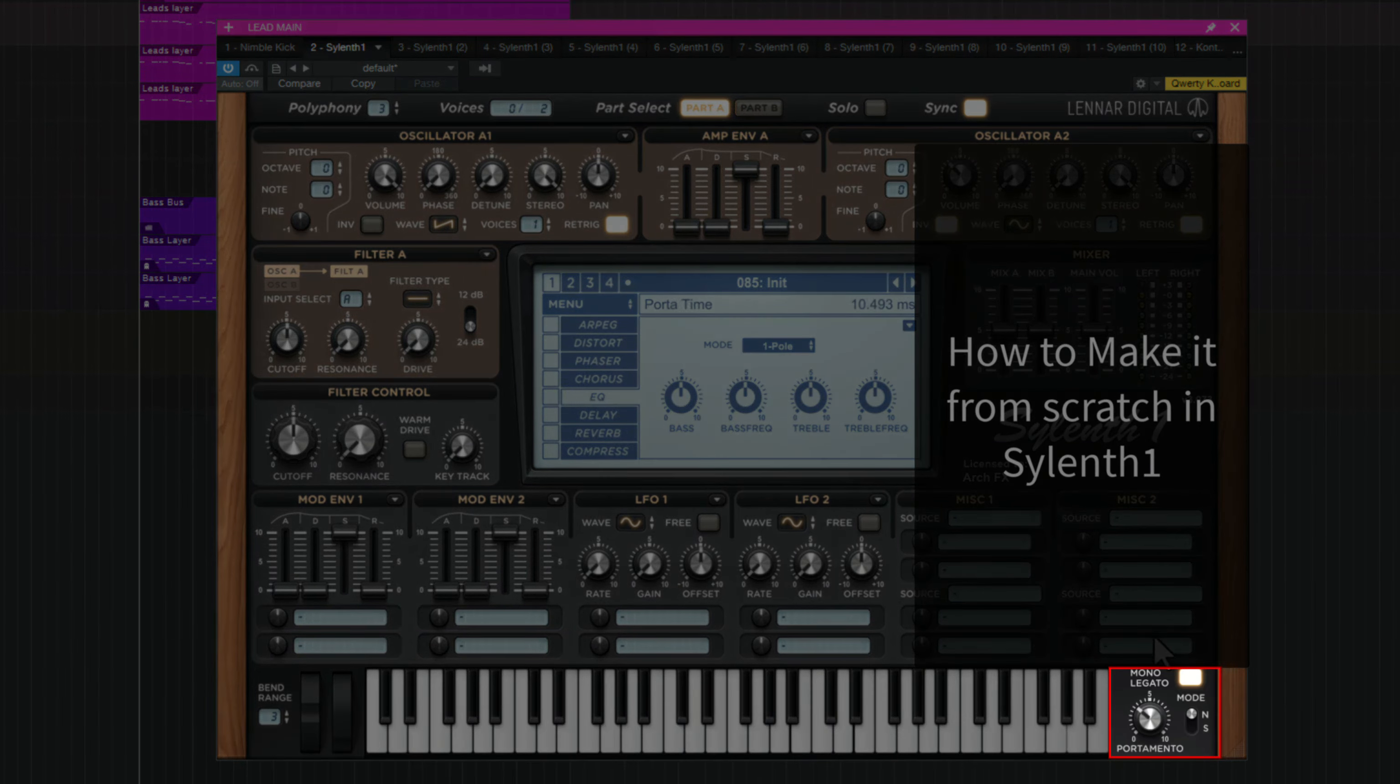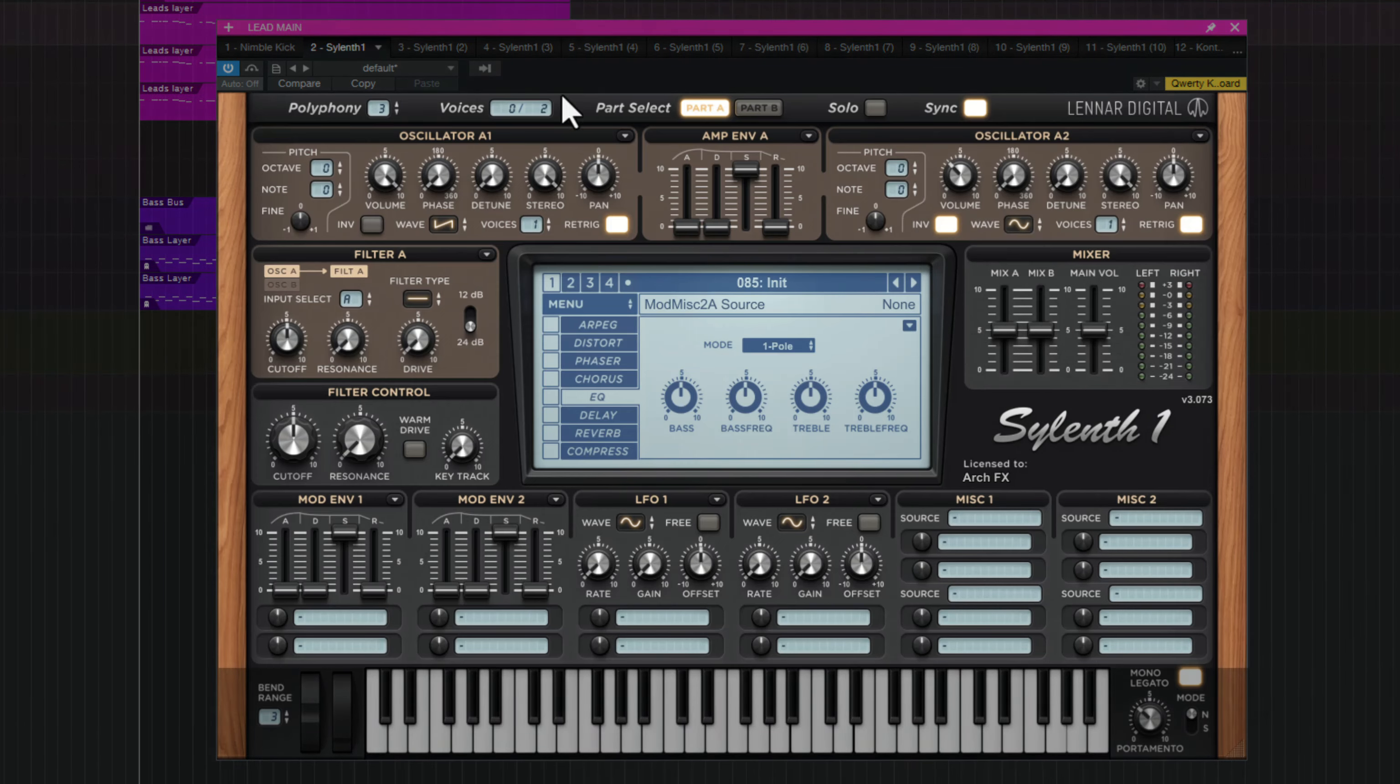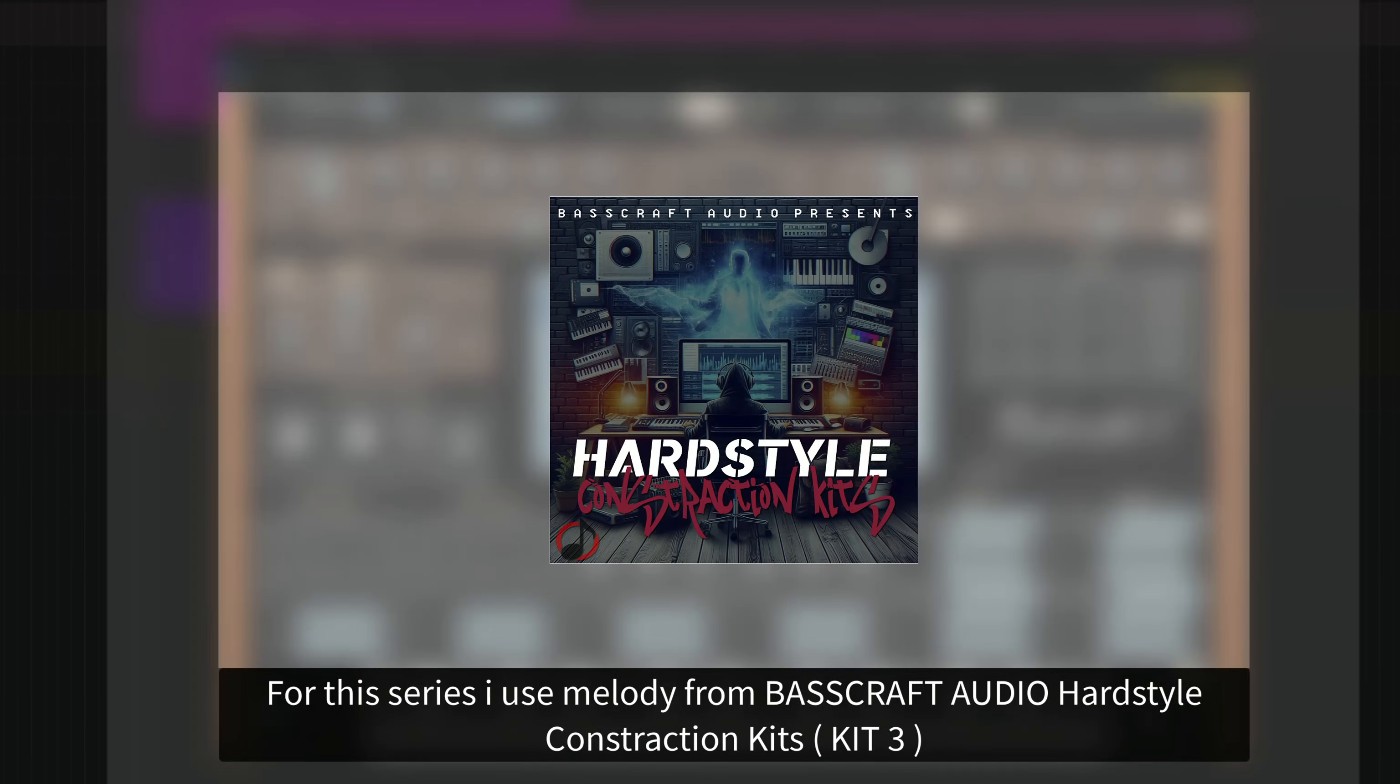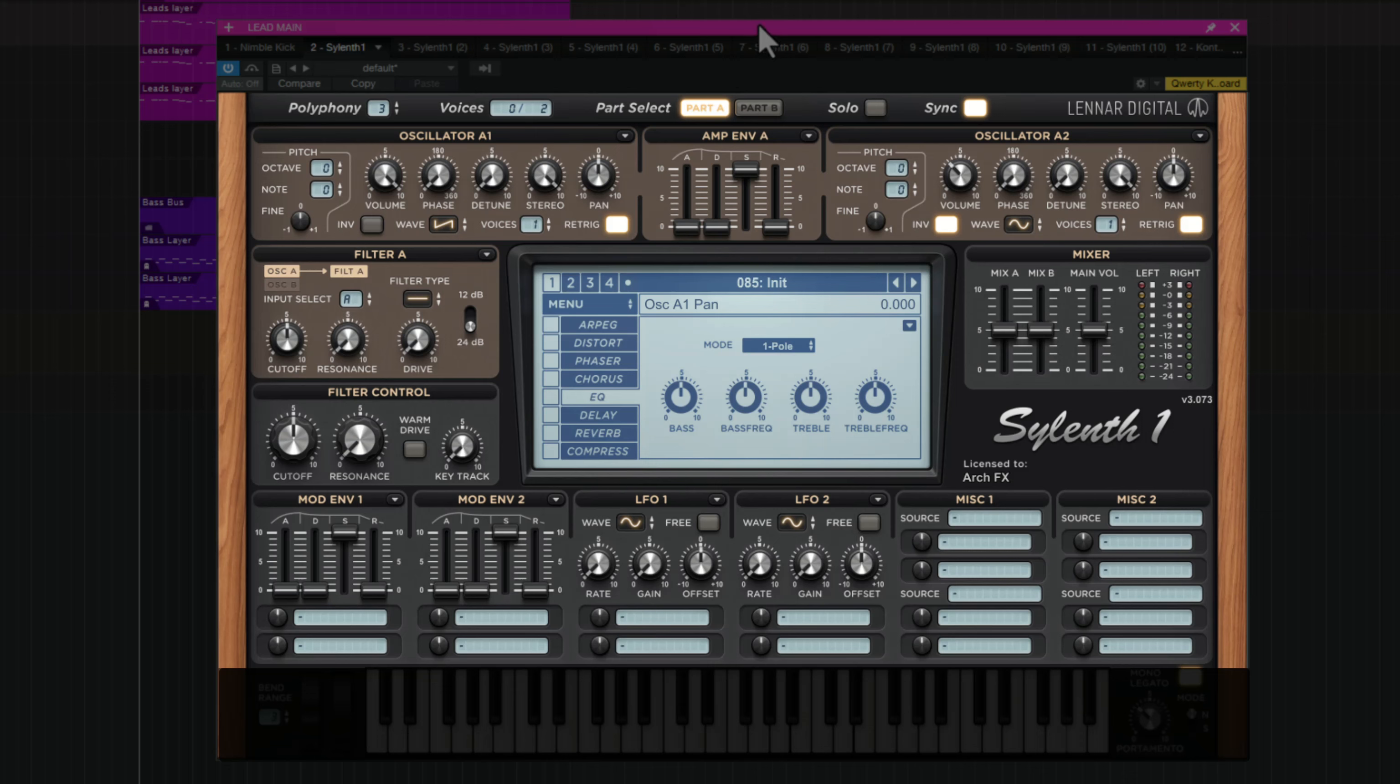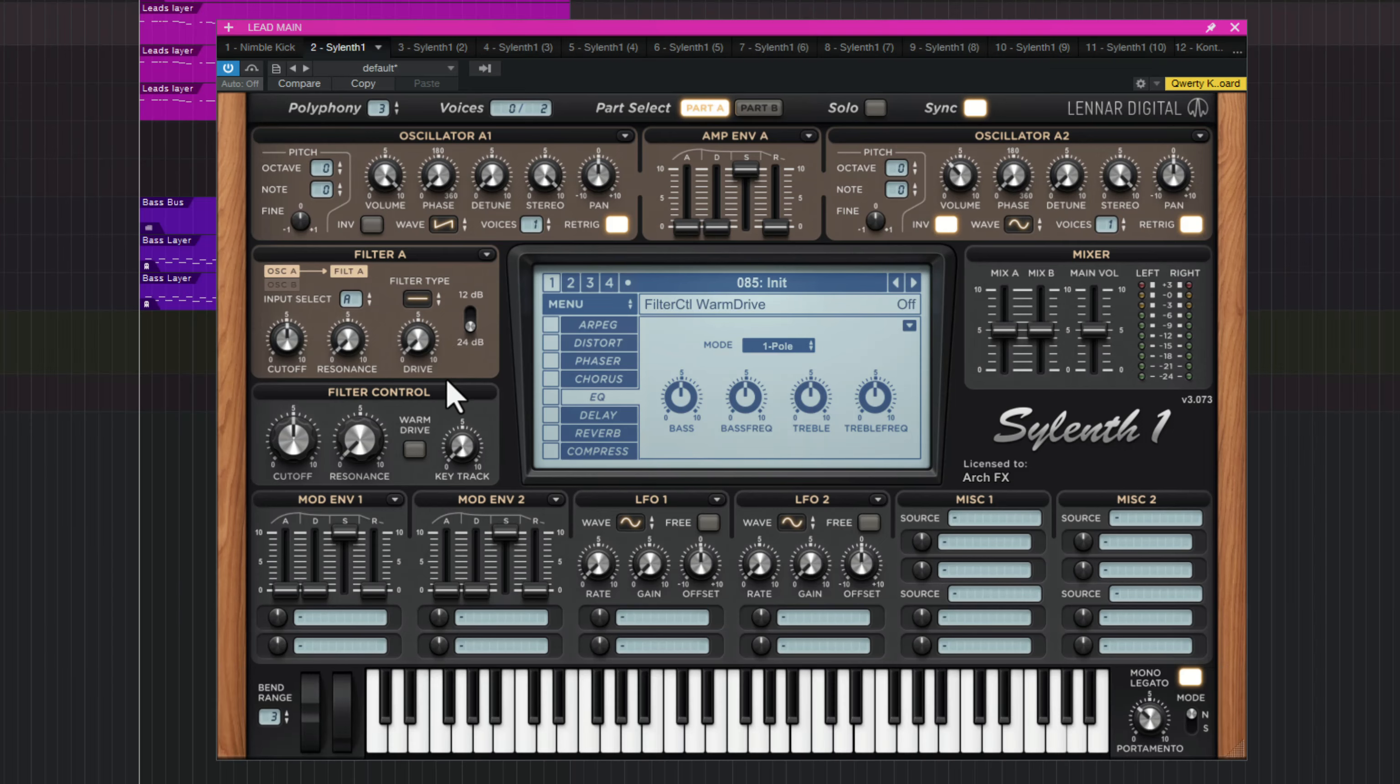This is a gliding melody so we use gliding on it. For this series I will use Hardstyle Construction Kit 3 Melody Pack. It's easier to go later. I think we will change melody and I do new melody. So oscillator is done.